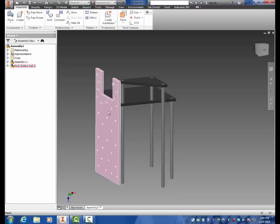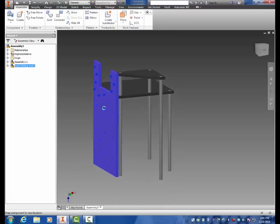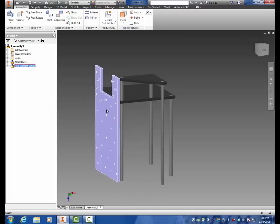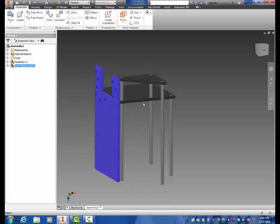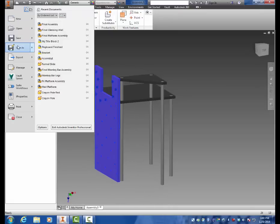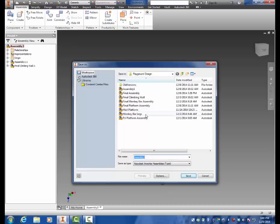So once that is in place you can grab it and move it, it's locked down, you're good to go. So, file, save as, final assembly, click save and then we'll move forward with part two.